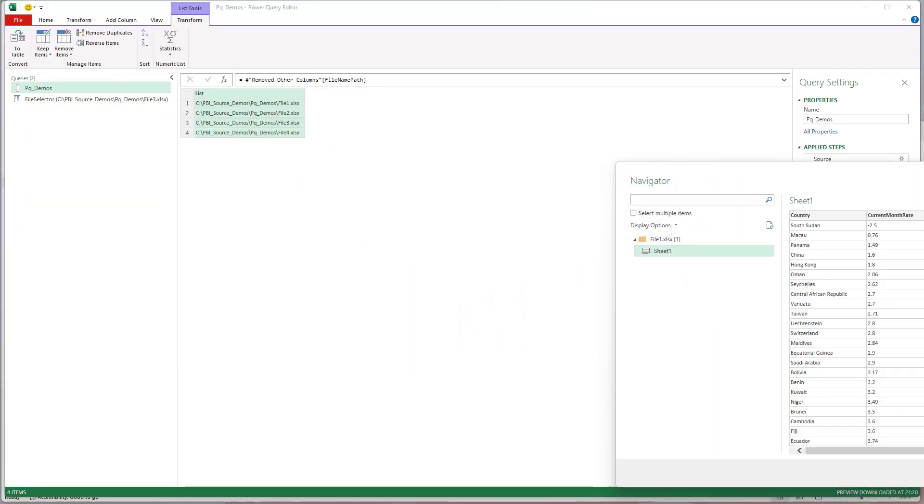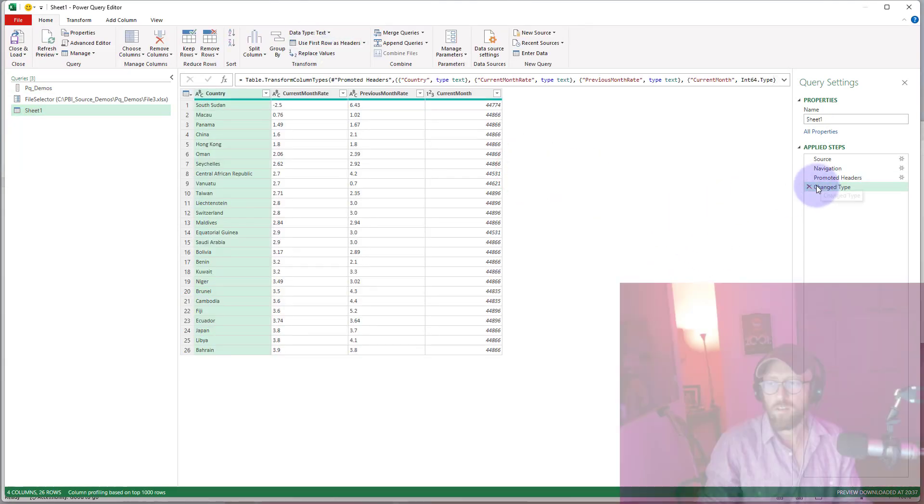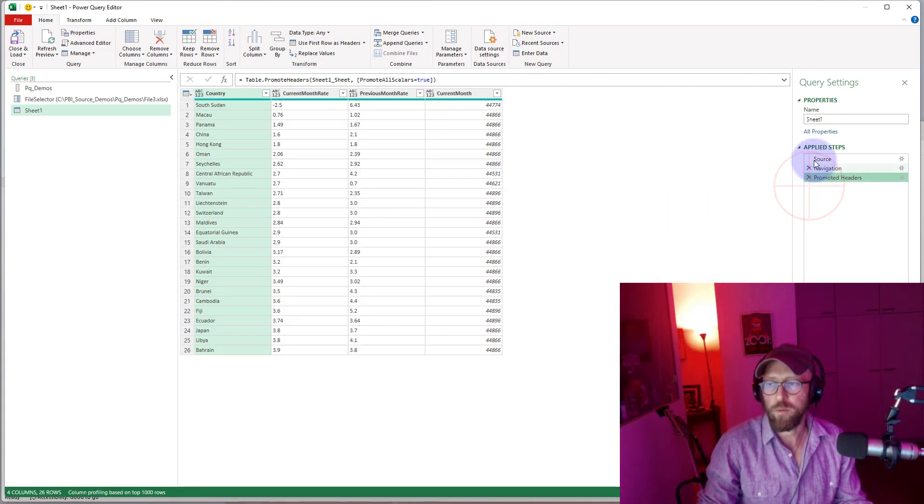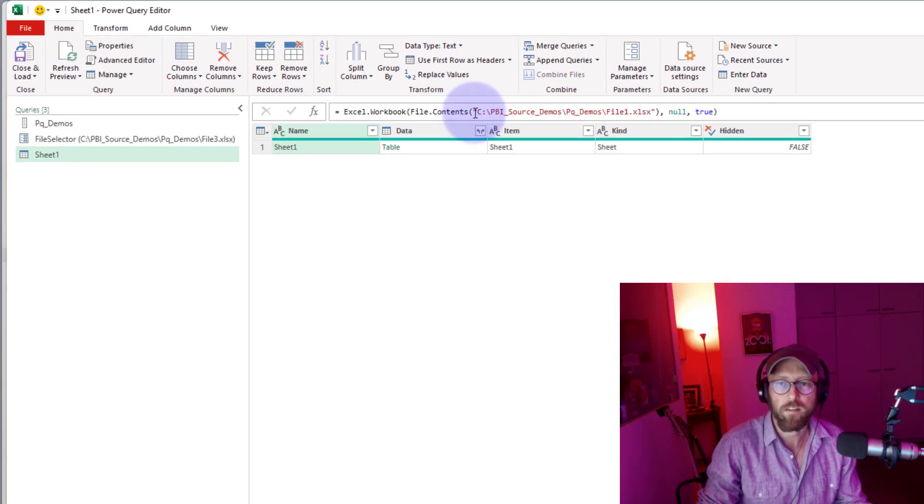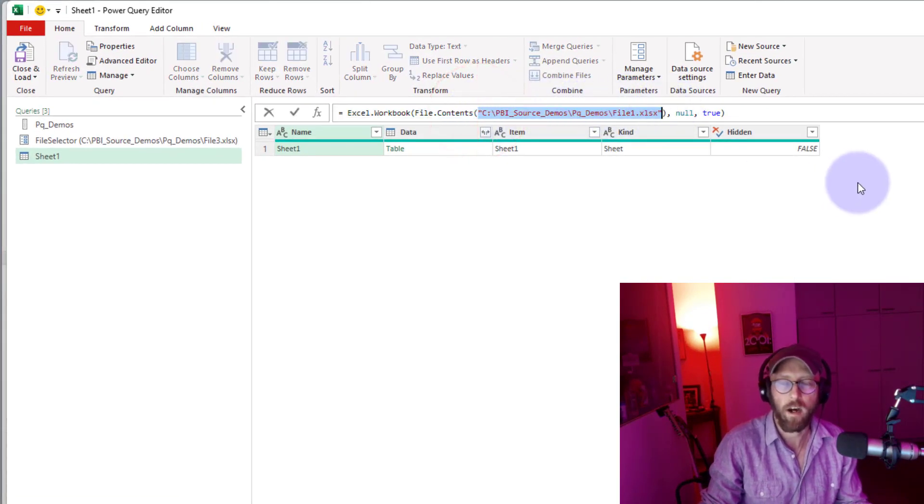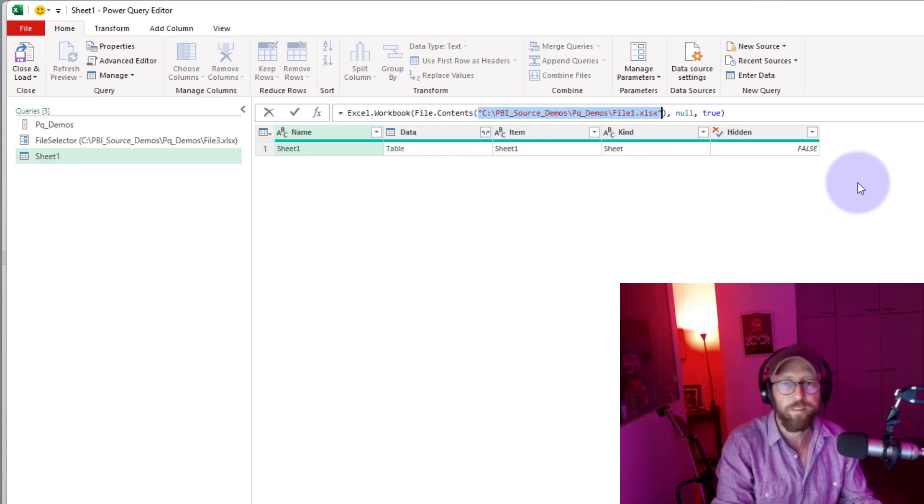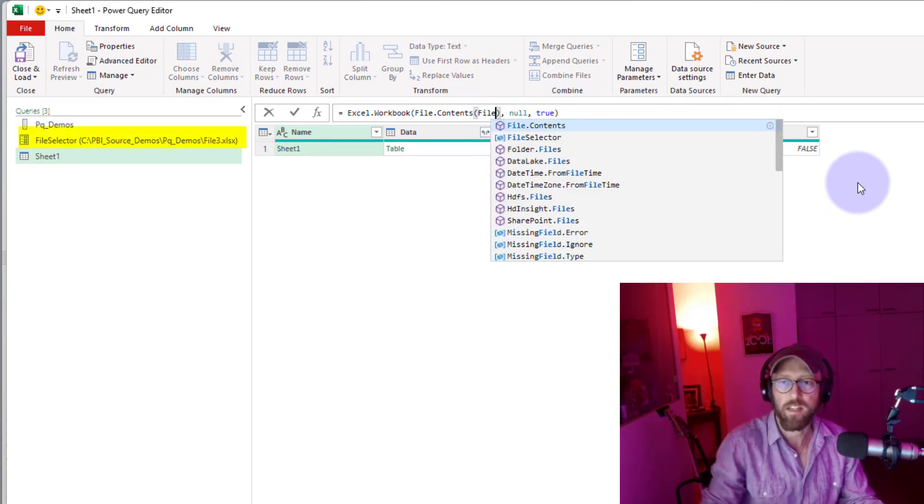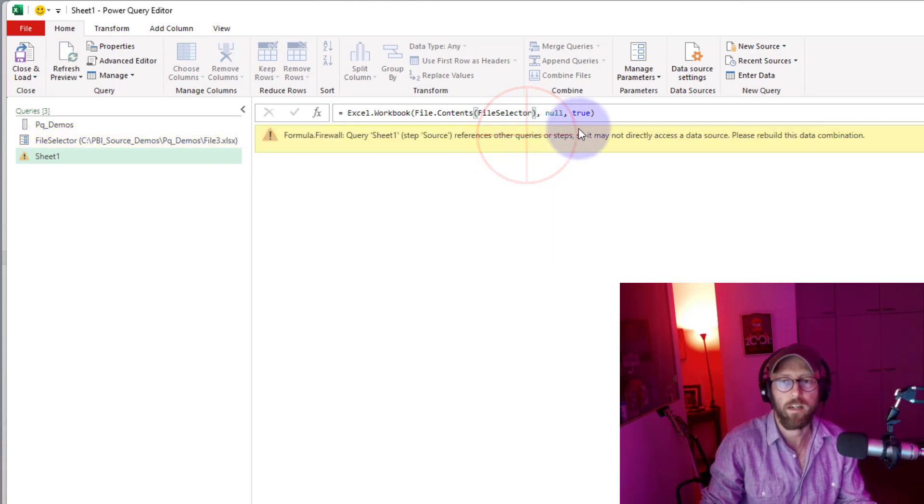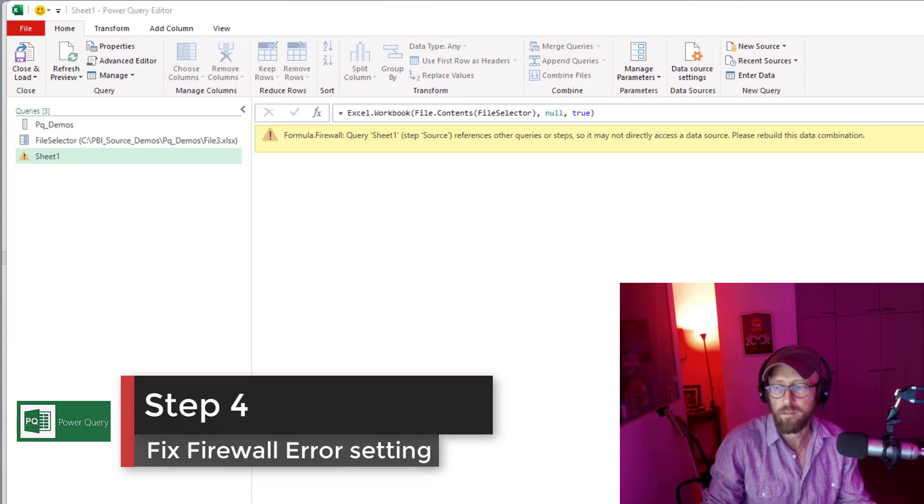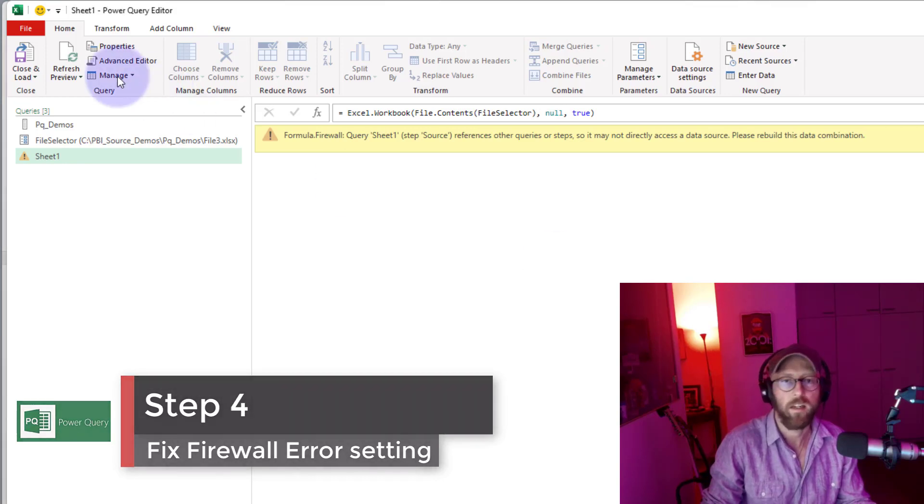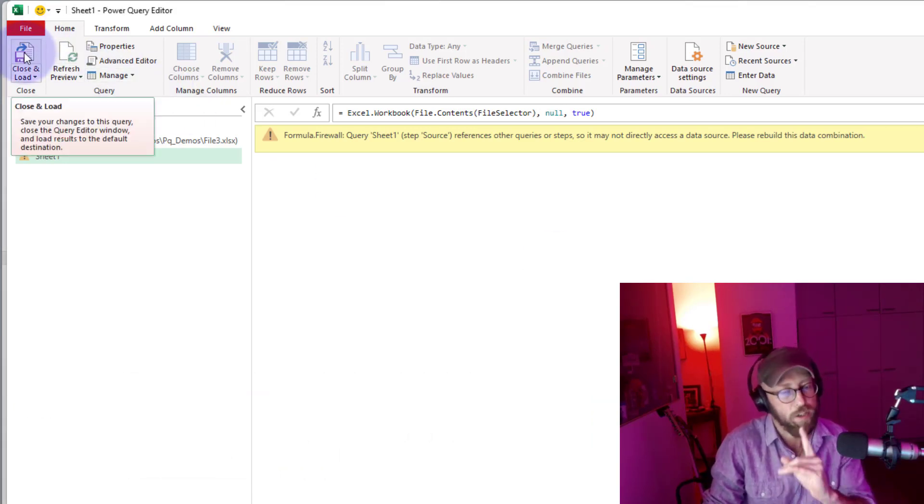What we want to do is, if we look at the very first step, it's hard-coded the file name. I want to not hard-code that. I'm going to refer to the file selector, which is the name of our parameter right there. It's going to give us this firewall issue over here.